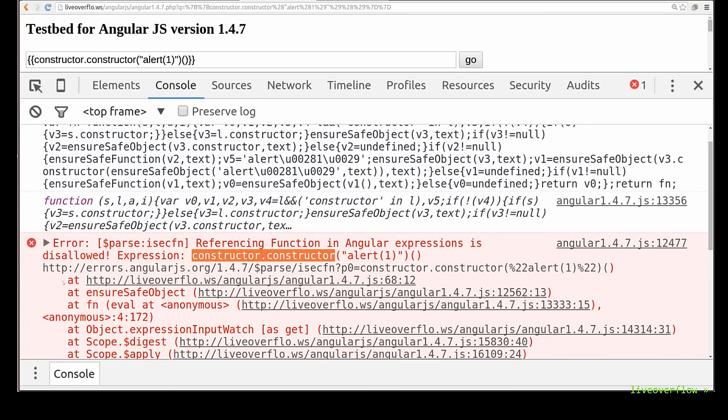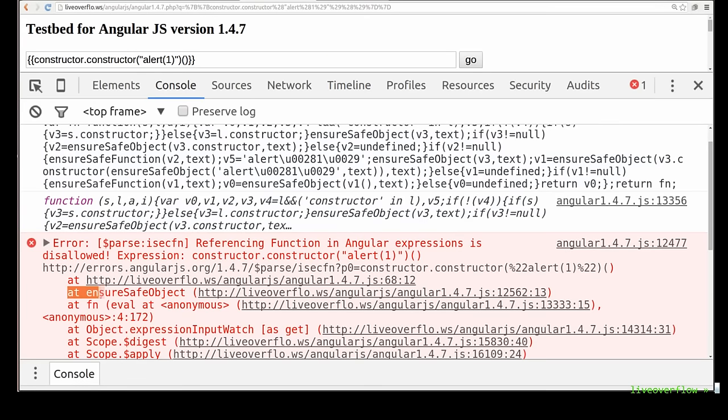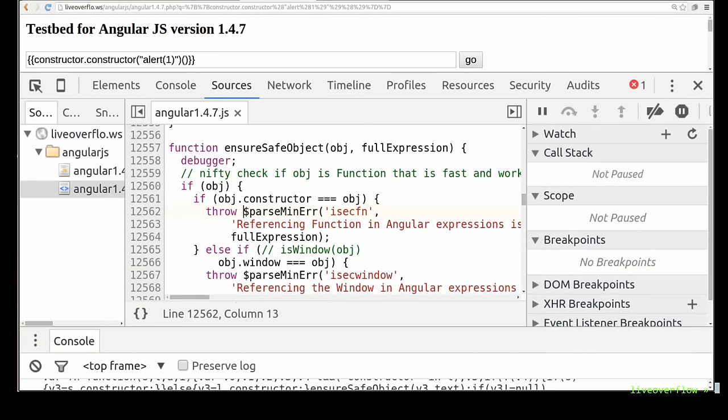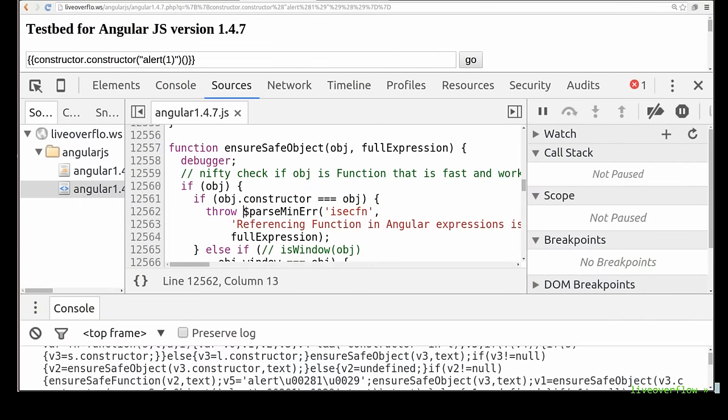In the stack trace we can also find the function where this error is coming from. It is coming from ensureSafeObject. Click on it to see the function. This is it.